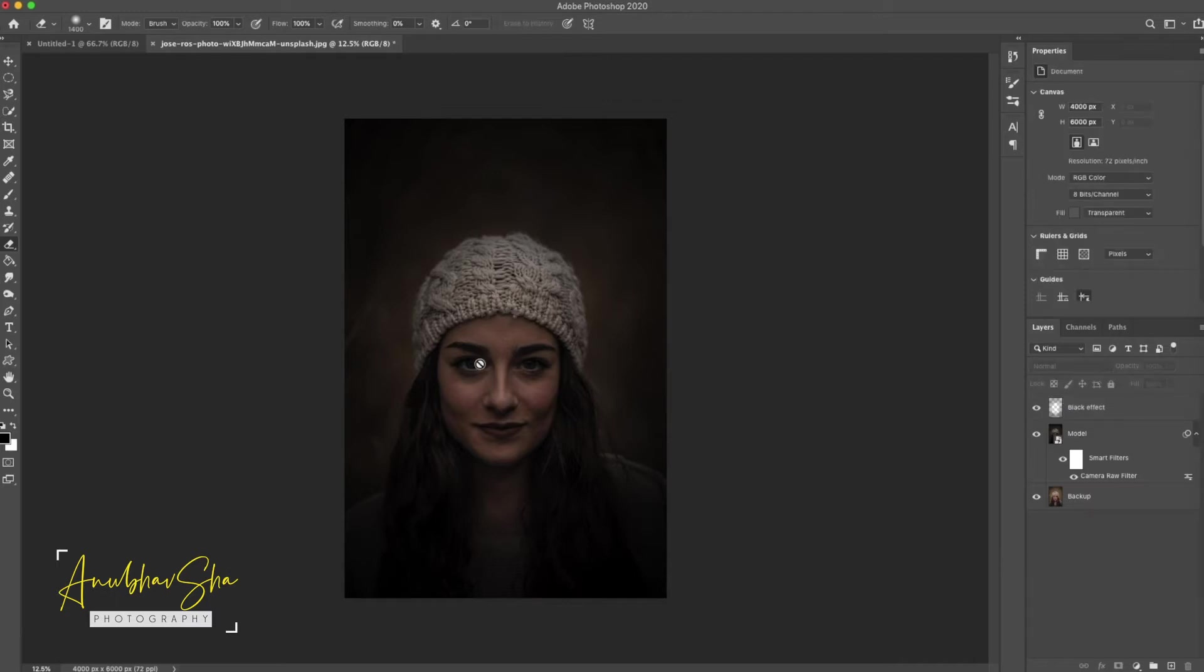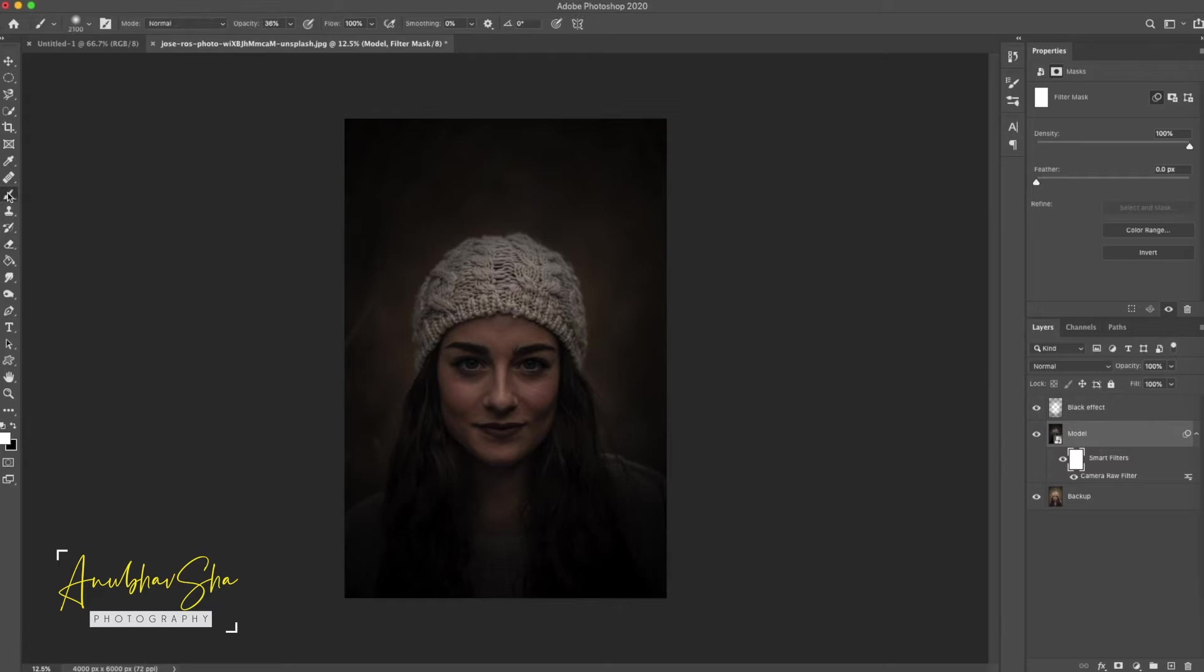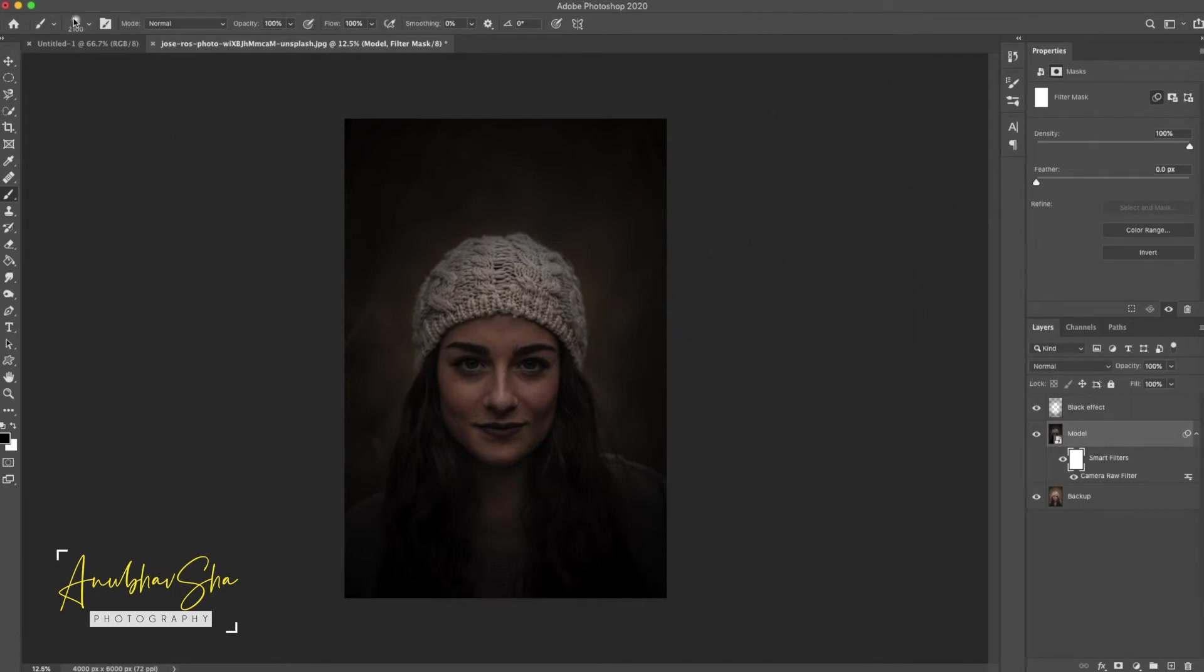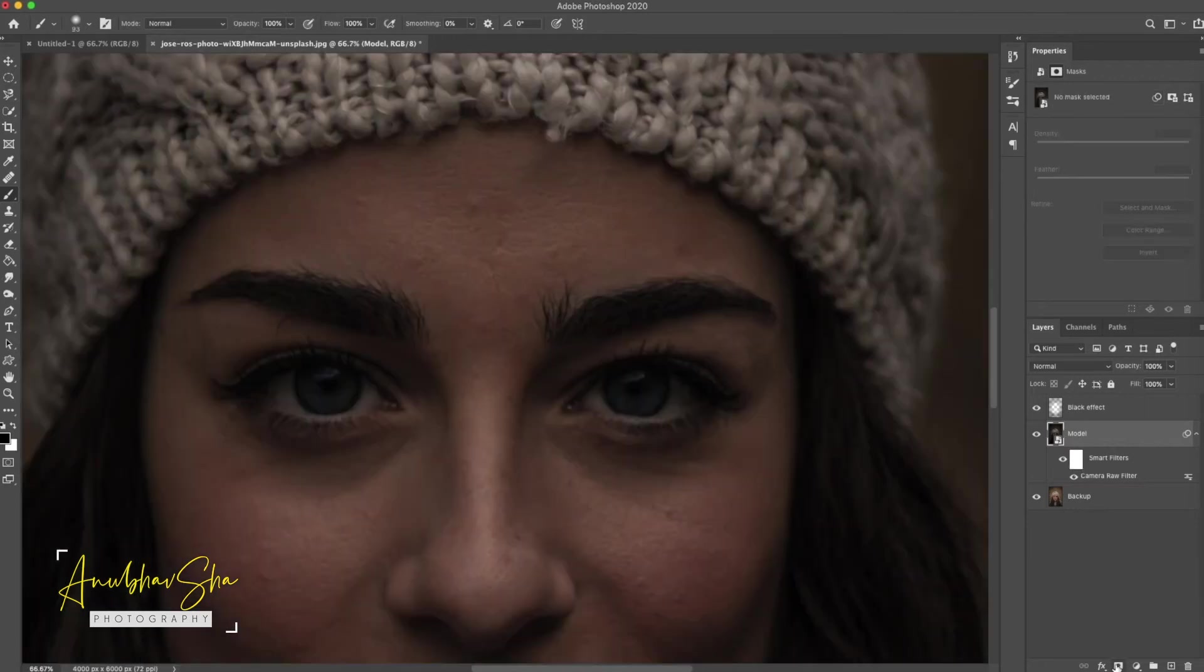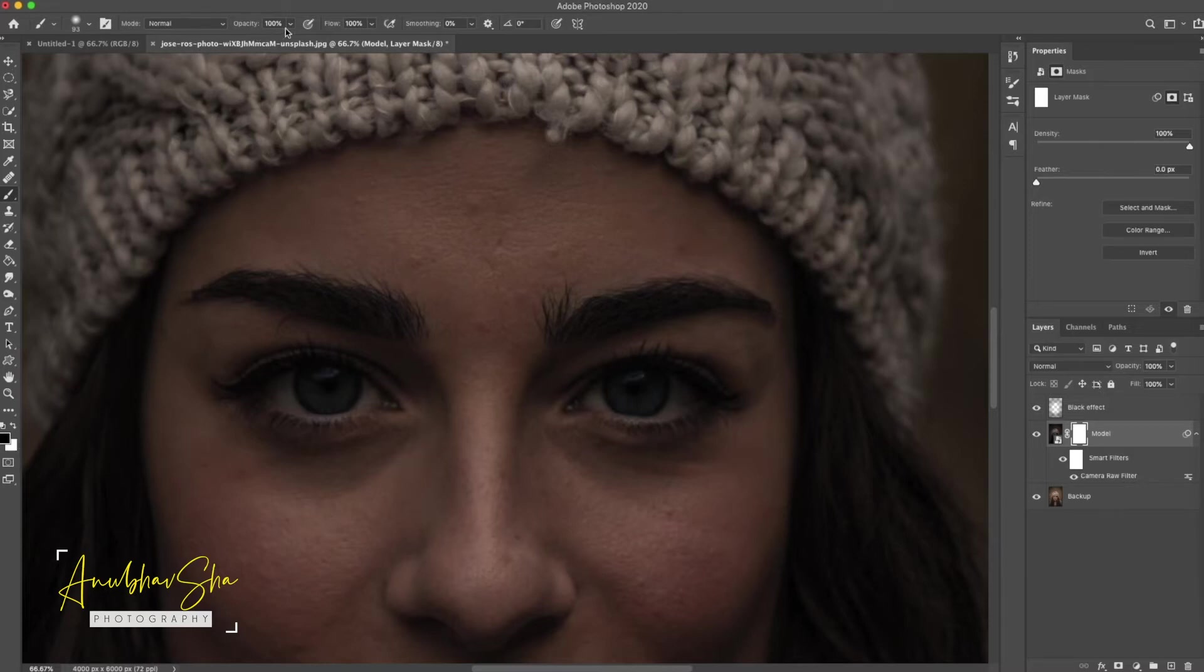After this, we will highlight the eyes portion. Already the smart filter we have achieved. After clicking it, we will select the brush tool and make sure the foreground color is black, opacity is 100%. And then we will decrease our brush, zoom to the eyes, and create a clipping mask right here. And then we will start painting on the eyes with black at 100% opacity.